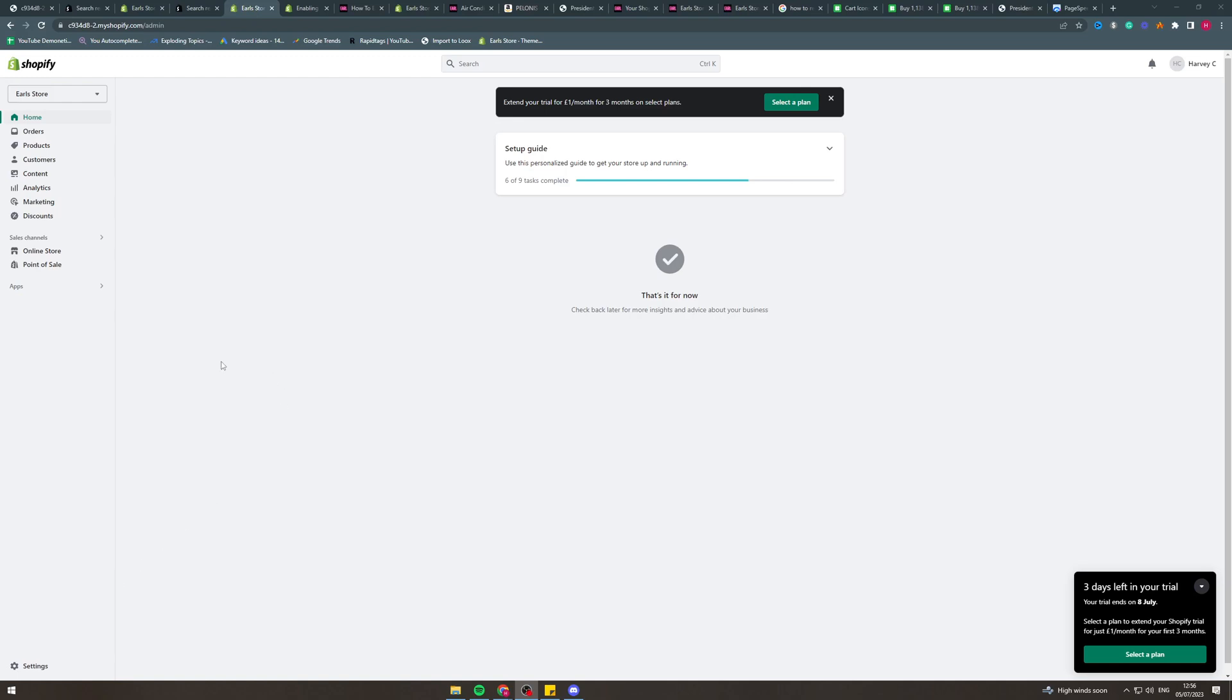In today's video, I'm going to teach you how to insert a video into the product description of a product in Shopify. Make sure you watch to the end of this video because everything I teach you here is crucial, and if you miss a step, it probably won't work.